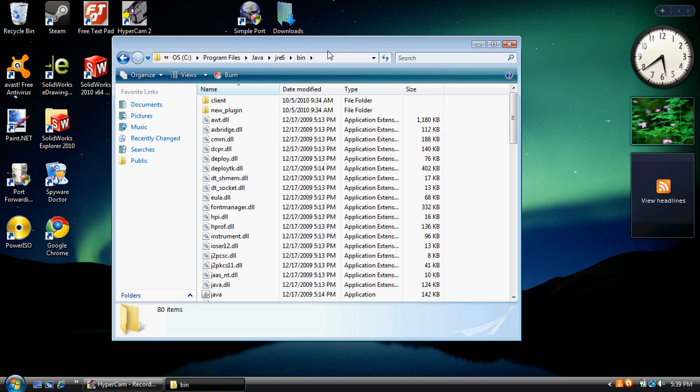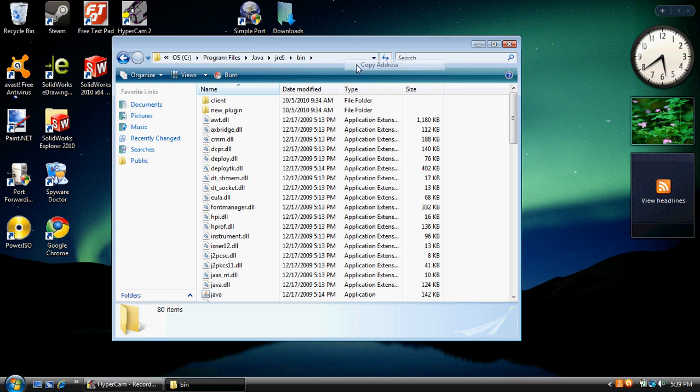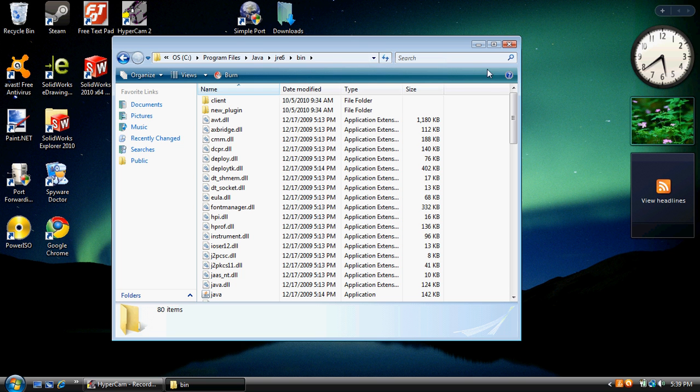Once you're in the bin folder, go ahead and stop clicking and copy this address. Click up here and click copy address. Alright, we're done with this.